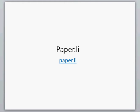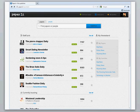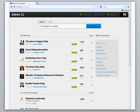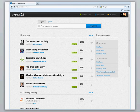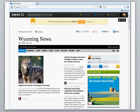Paperly is an online content curation service that enables people to publish newspapers based on topics they like and treat their readers to fresh news. You can subscribe to other people's newspapers or create your own. I created one with news from Wyoming.